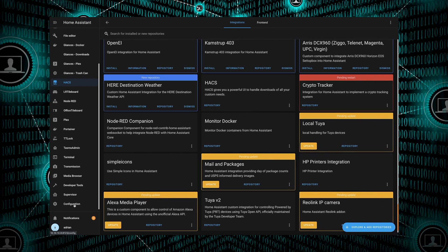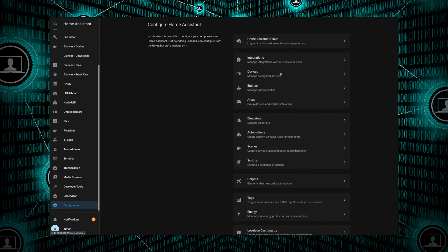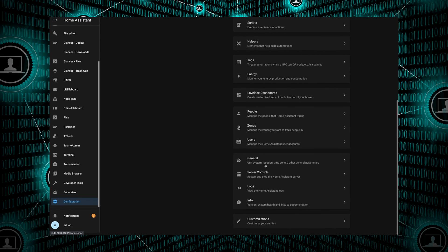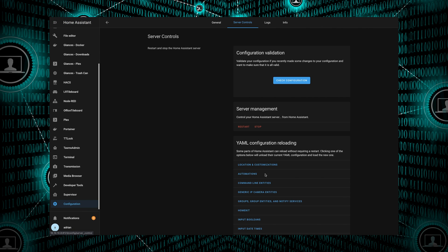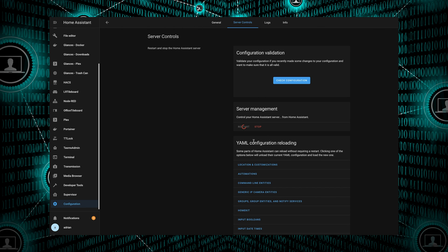Go to Configuration, we'll go to Server Controls. Normally I would do a check config, but I haven't made any other changes, so we're just going to go ahead and restart Home Assistant. We'll give that a few minutes to come back up. In the meantime, let's move on to the next step.